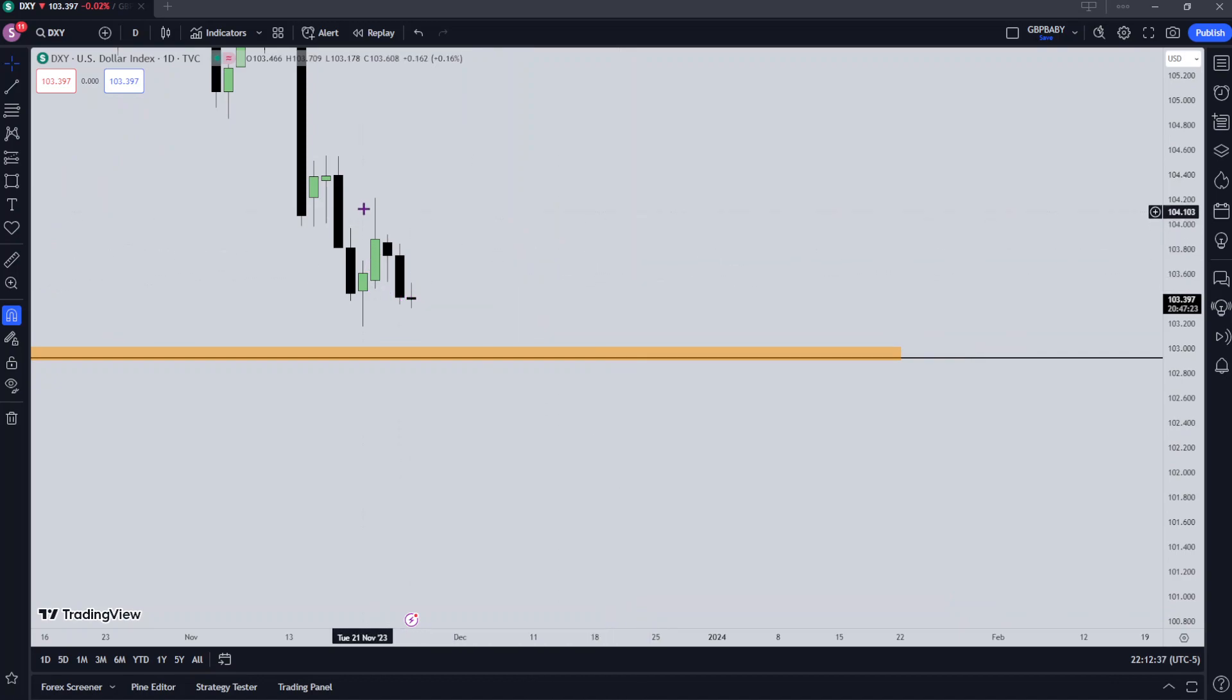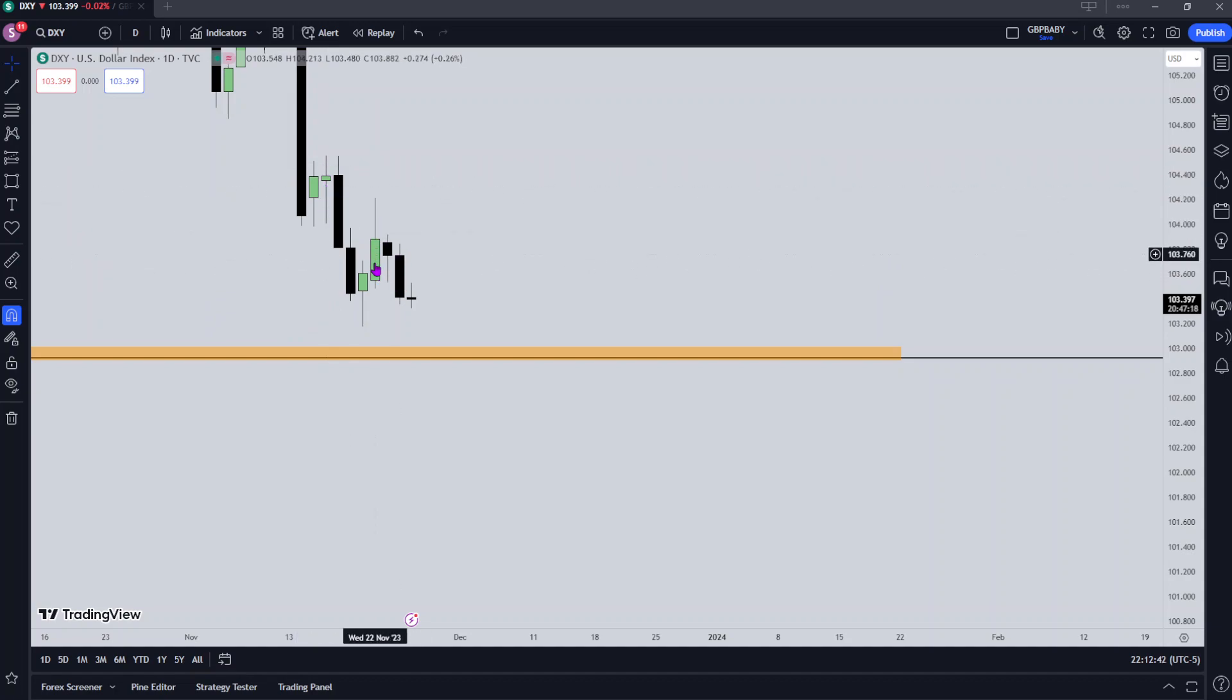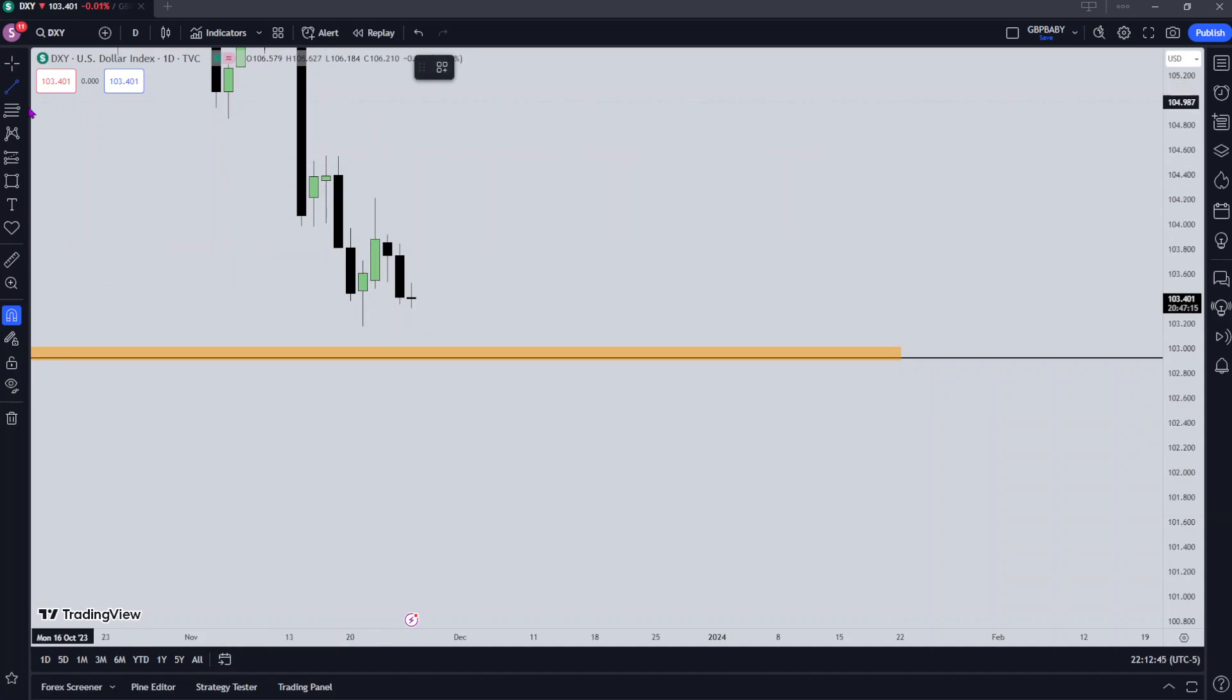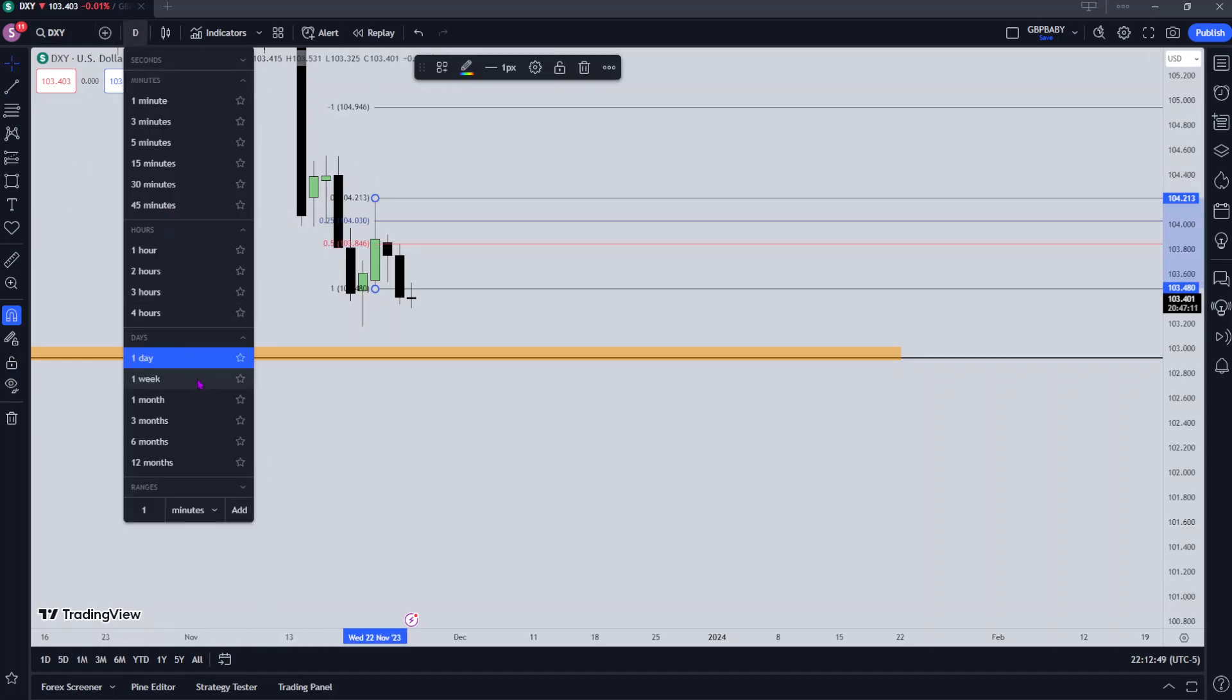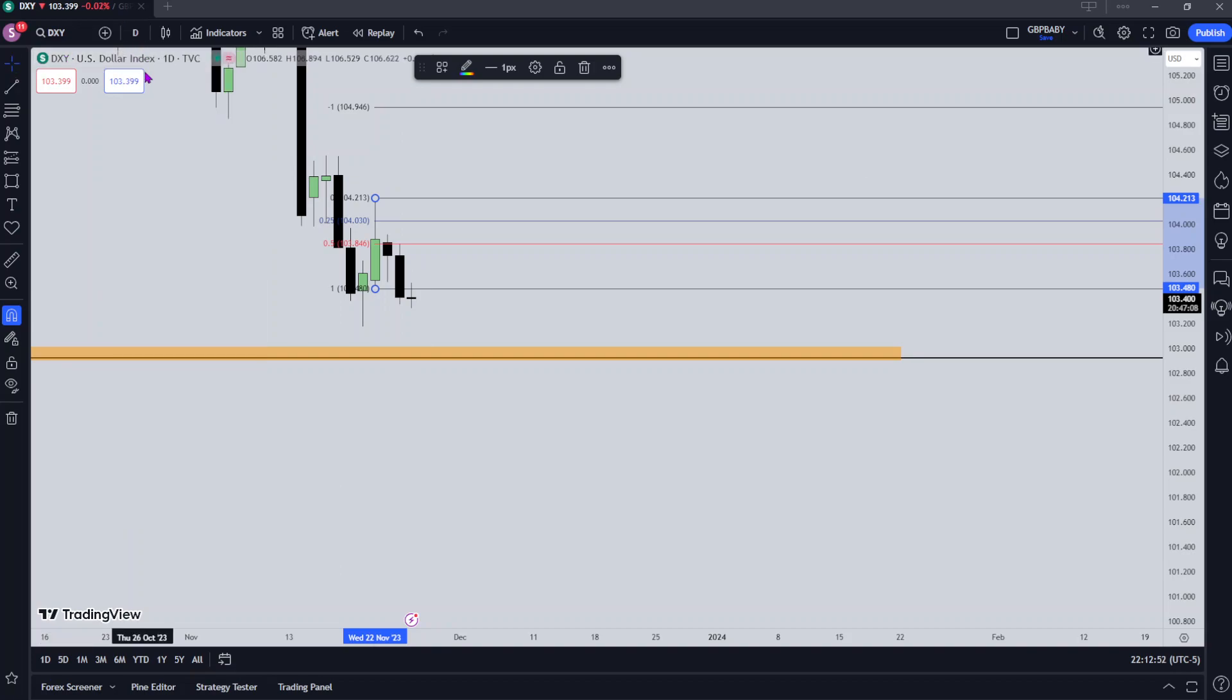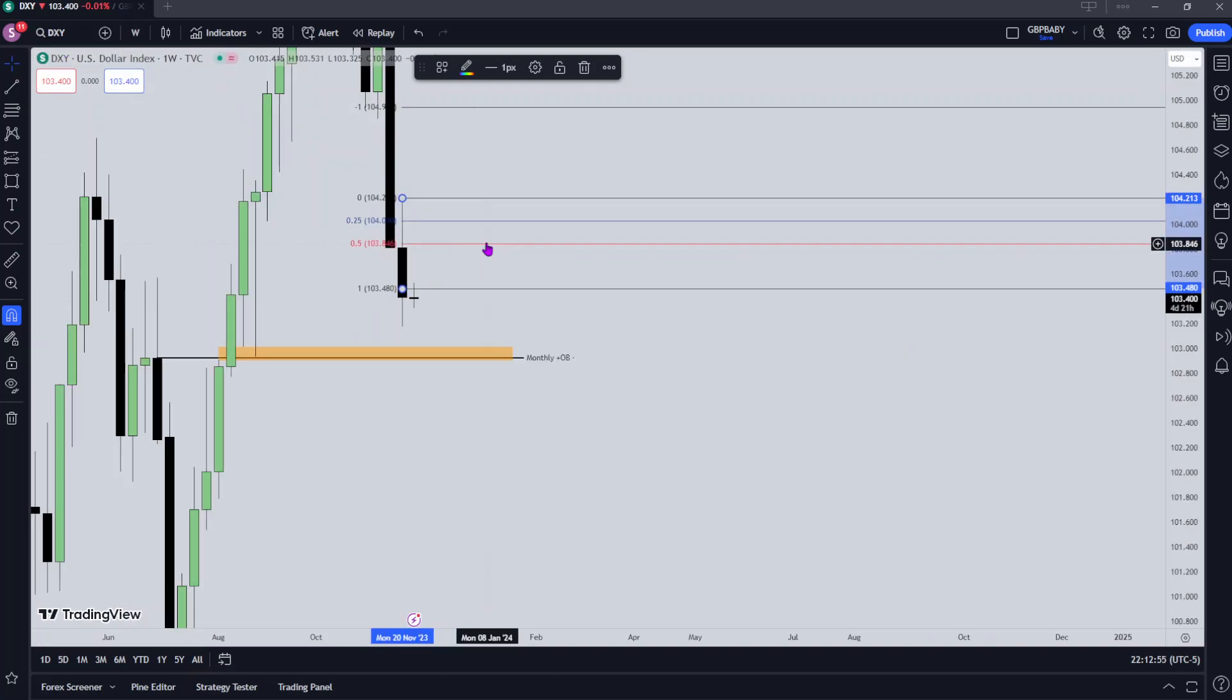I want to see price continue to respect the green candles just like here, how price is respecting this bearish order block. I'd expect price to respect this bearish order block the same way. What we can do is we can mark out the consequent encroachment of this bearish order block. Let me just go back to the weekly real quick.